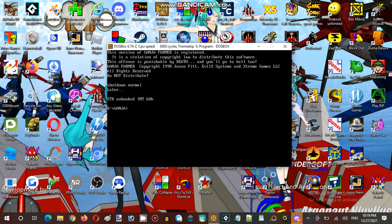Like, there's an Ancestream says the text it says. This version of the Garjo Farmer is risk-rated. It is a violation of copyright law to disturb this software. This offensive is punishable by death, and you go to hell too. Oh my god, oh my god. Look at the text there.